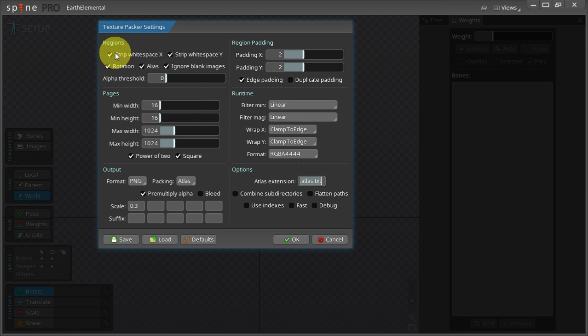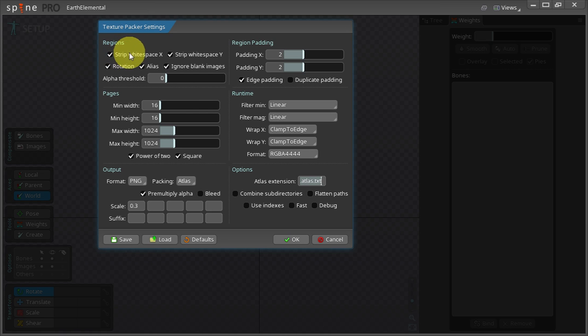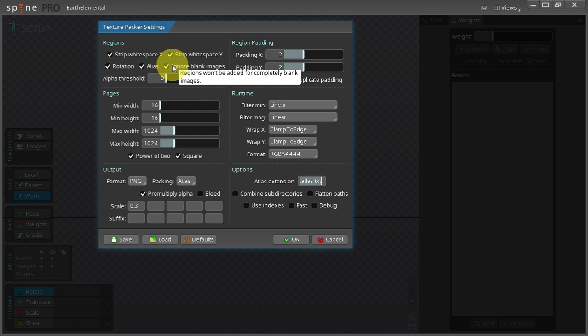In the region section which is here on the top side I make sure that strip whitespace X and strip whitespace Y and ignore blank images are selected.